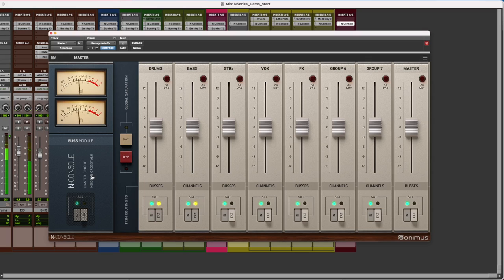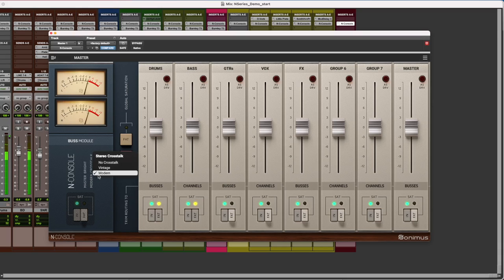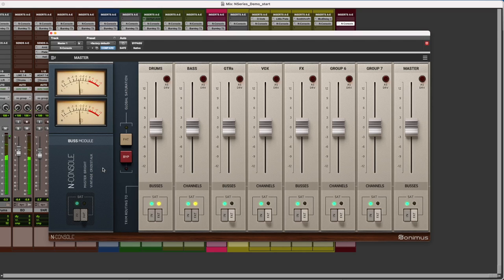The crosstalk feature in N console is also helpful to get that extra sense of depth. Try the vintage crosstalk for a more classic sound. Now, let's listen to the final result.